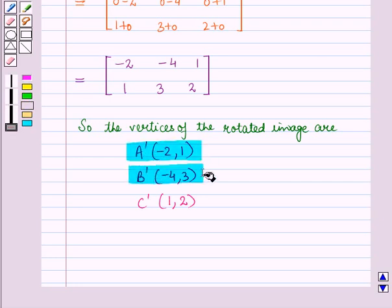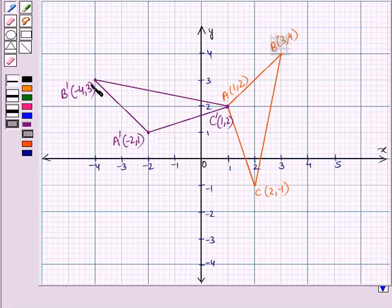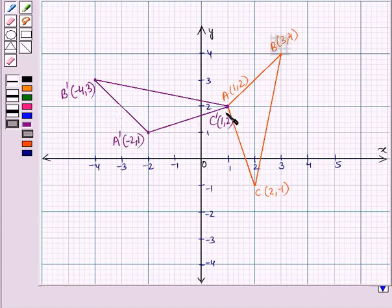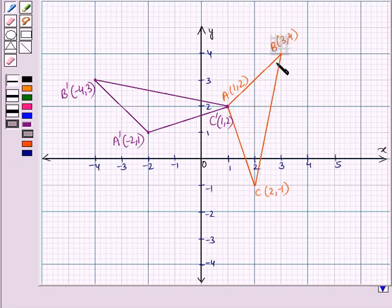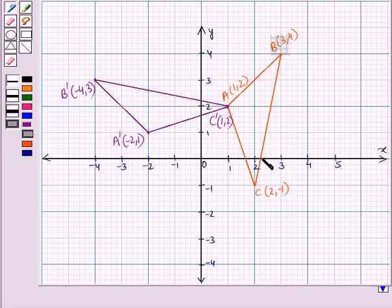Now let us plot these points on the coordinate plane. We have plotted these points, and when we join them, we get triangle A'B'C', which is the rotated image of triangle ABC. When triangle ABC is rotated at an angle of 90 degrees about the origin in the counter-clockwise direction, we get triangle A'B'C' as its rotated image.